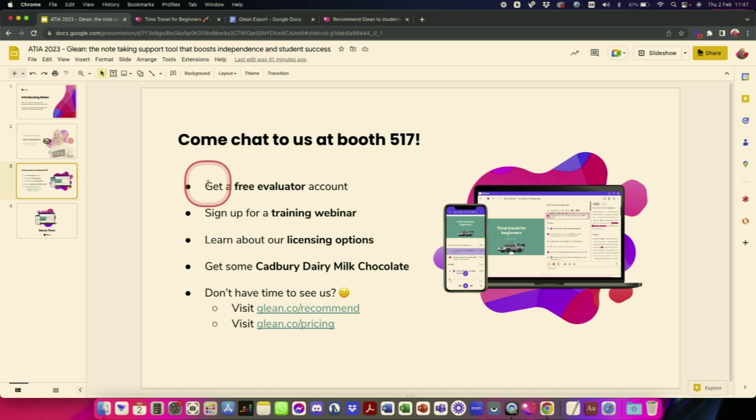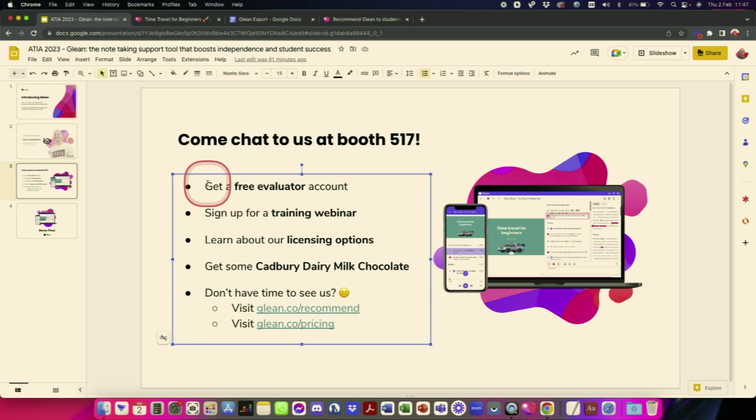if you do have any questions we're obviously here for the rest of the week come and talk to us at the booth and as a reminder chocolate will be gone soon so do it sooner rather than later thank you everyone hope you found that useful